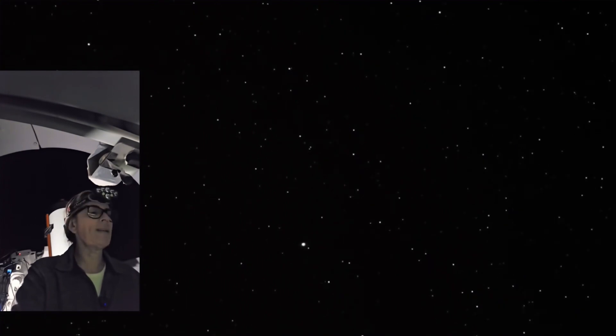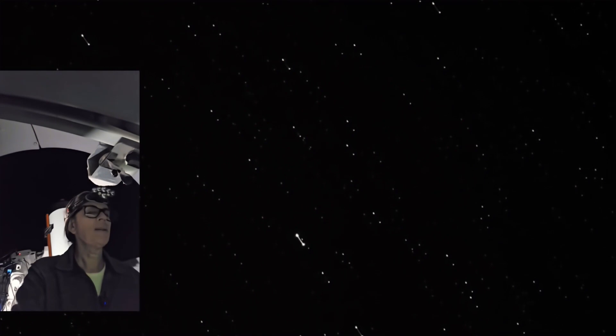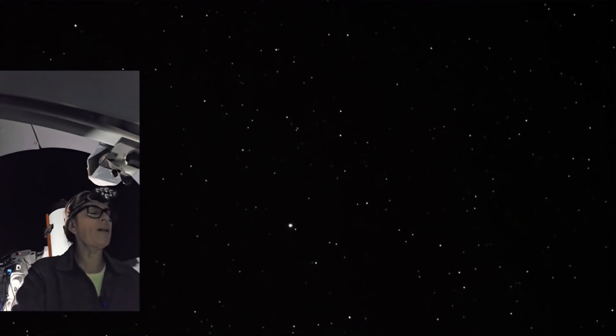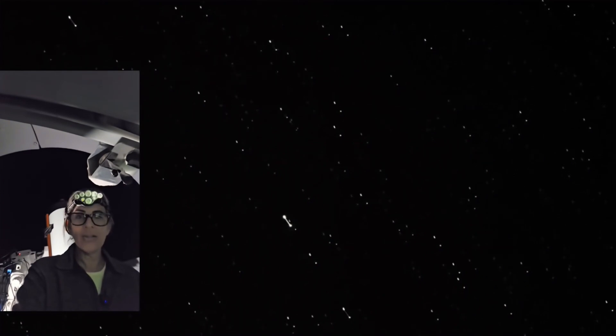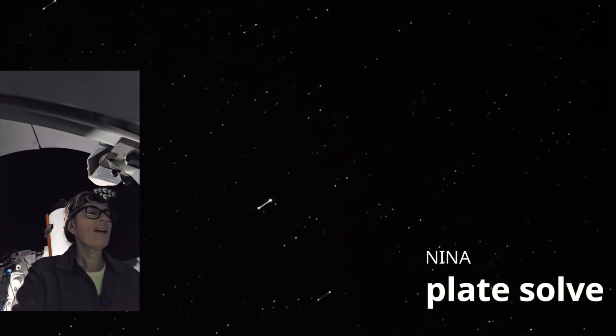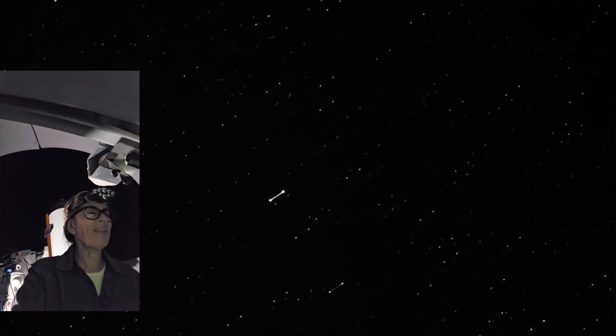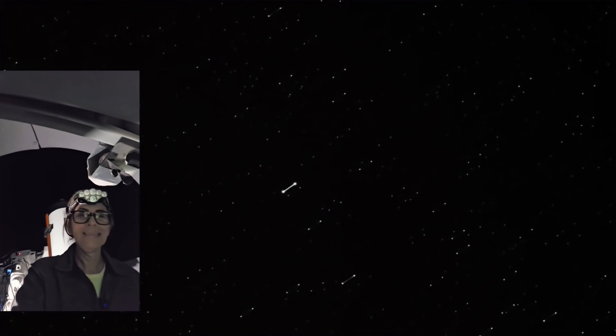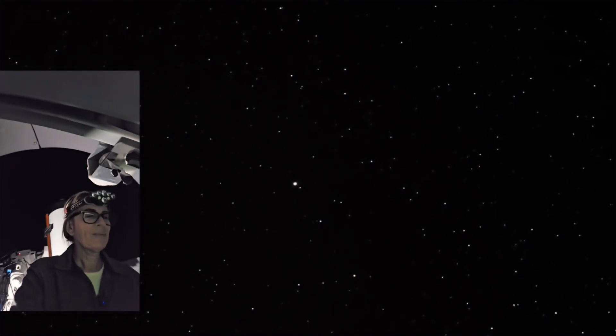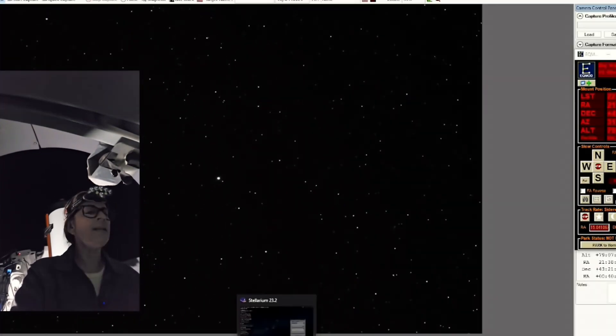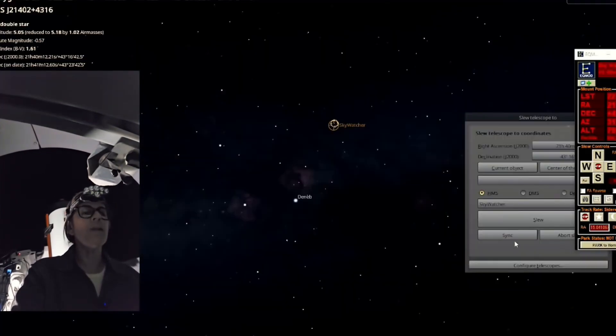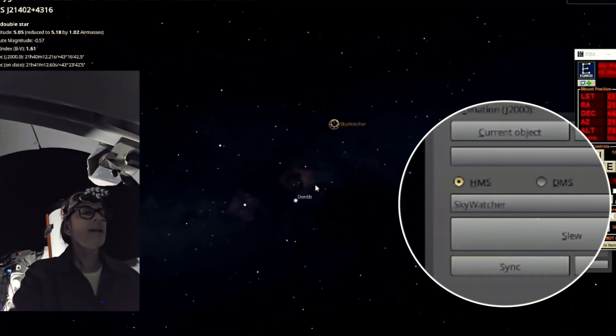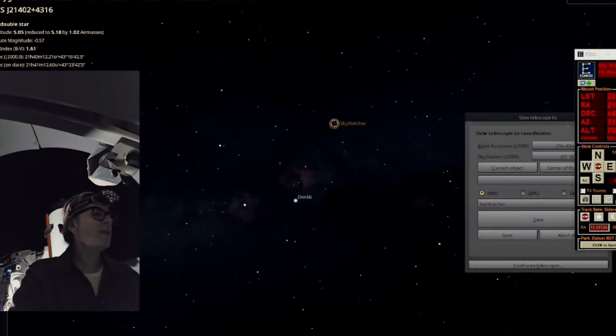I'm just going to do a quick sync here on one star, which is more than enough. And then I'll do the plate solver in Nina. I like to do this kind of manually. Look, I mean, we have so much technology. Sometimes it's okay to get a little bit of work. I think that is pretty good. Let me just go ahead and sync. And now back to the Cocoon Nebula.